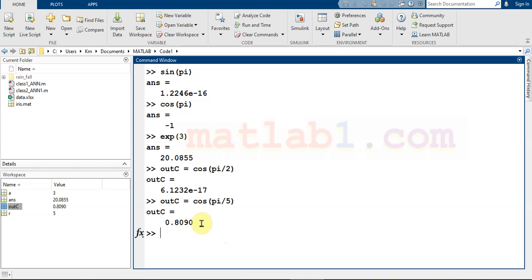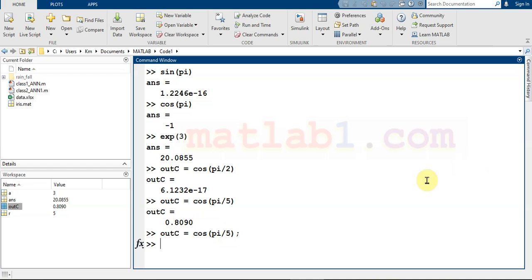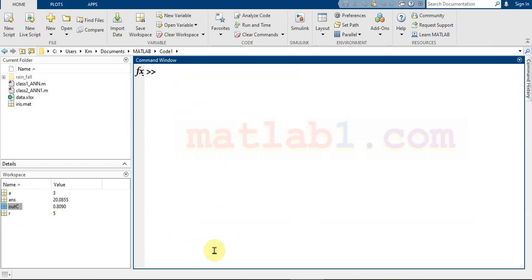If you don't want to see the result in the command window, you can use the semicolon. If you put a semicolon at the end of the line, the result will be saved but will not be shown in the command window. The result is still saved in the variable.